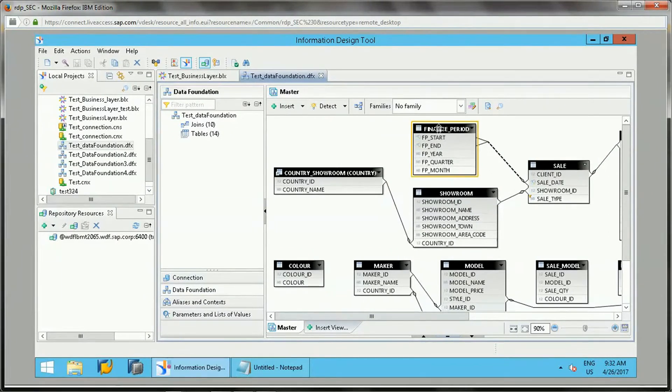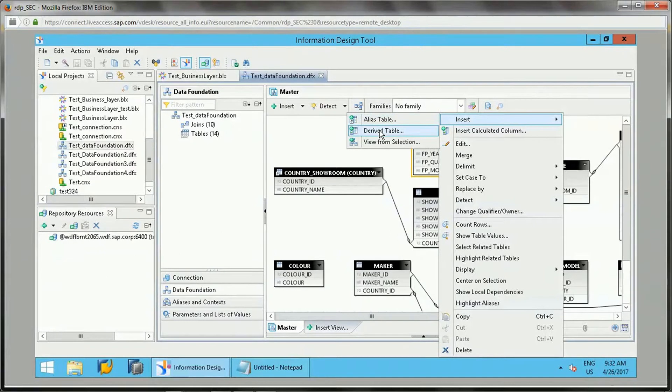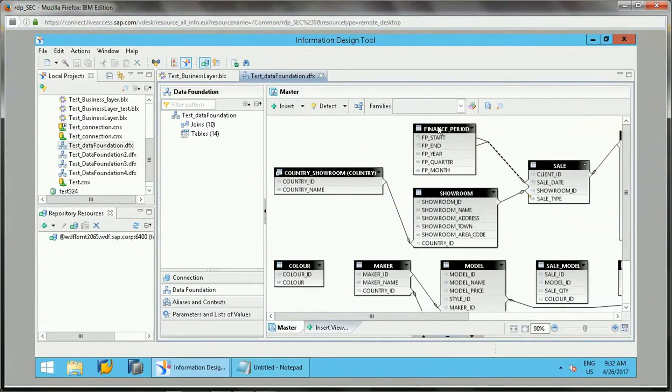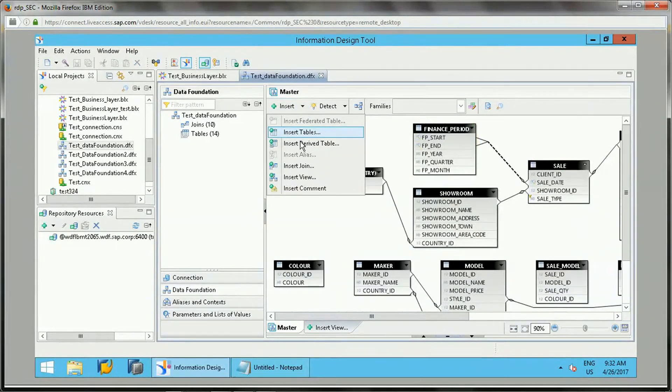Or else, the other one is right-click on this table and we can say Insert Derived Table. So if you want to create based on this table, then we can say Insert Derived Table.